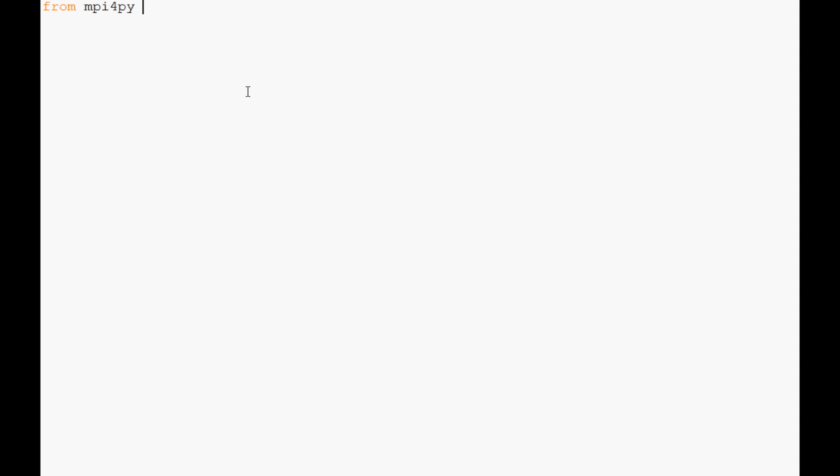As usual, from MPI for PI we're going to import MPI, com equals MPI.COMM_WORLD. We're going to be using rank as well, so rank equals com.rank. Now pretty simple, if rank equals zero, so this is a master node, we're going to say data equals and we're going to use the alphabet here.